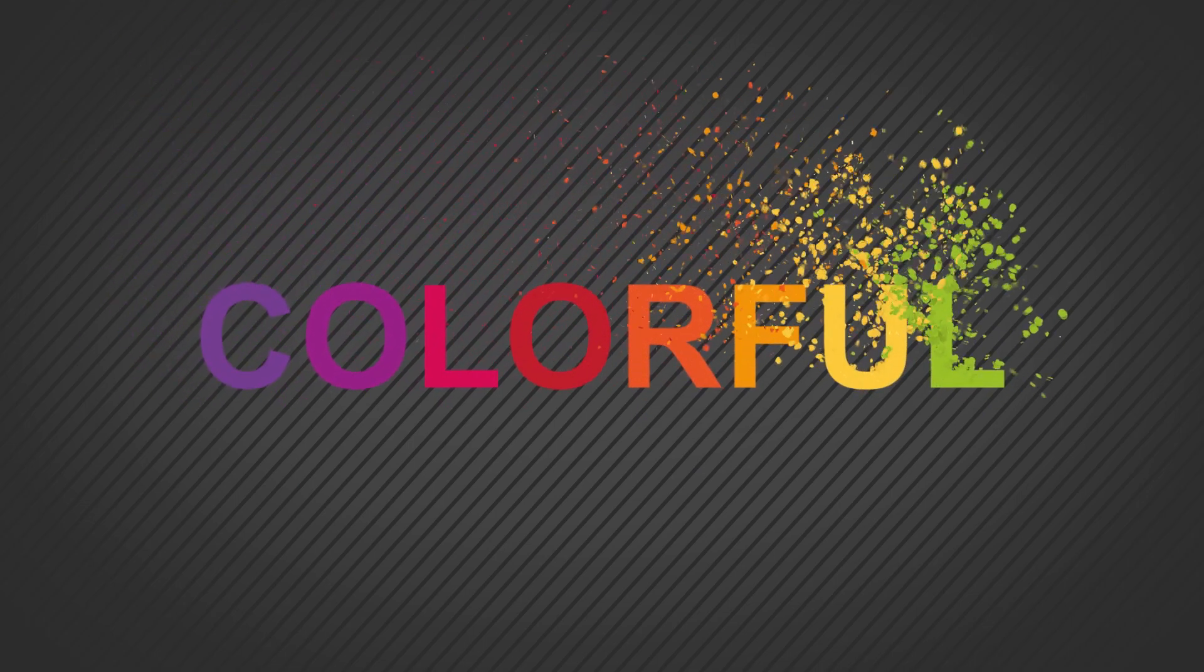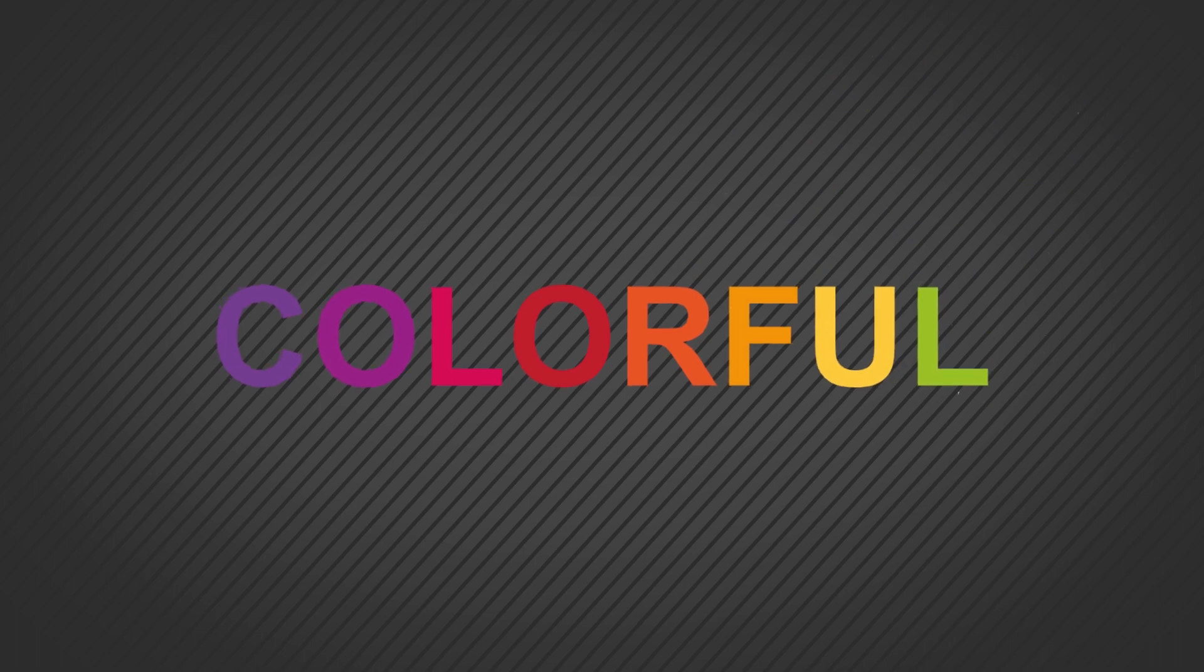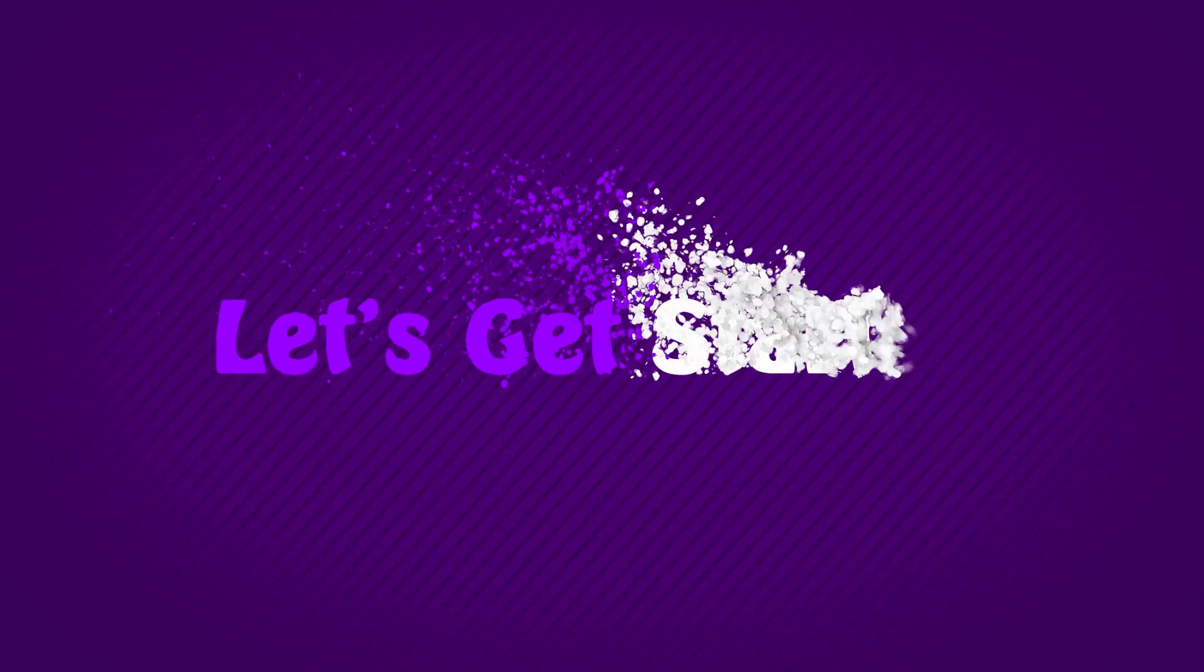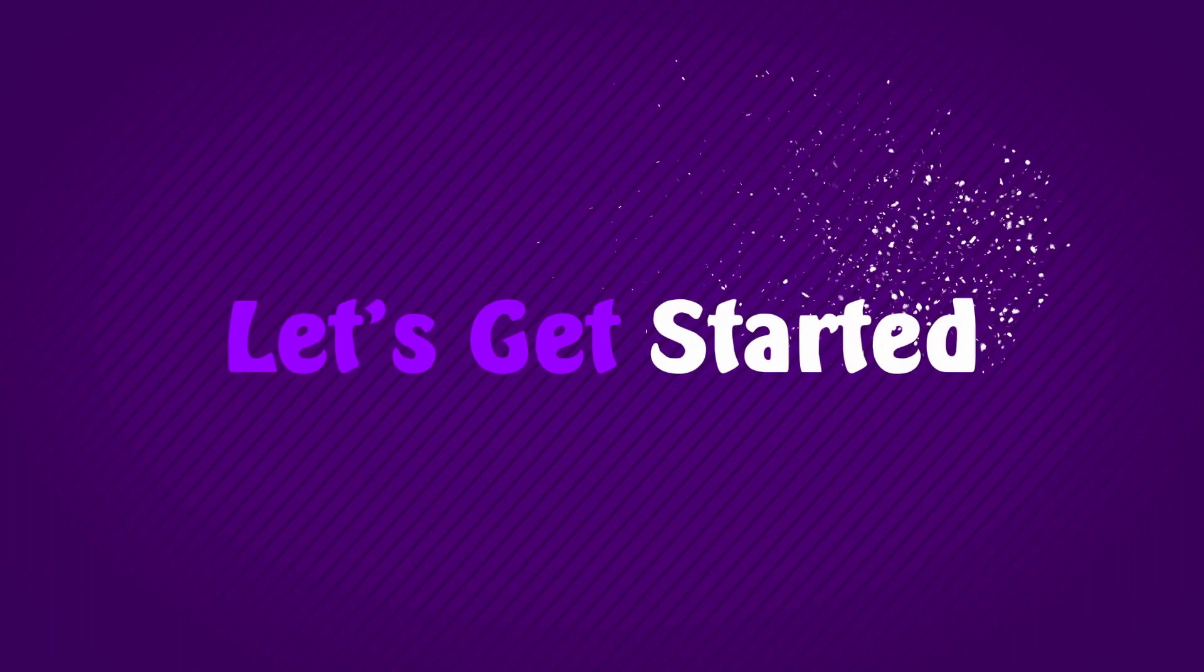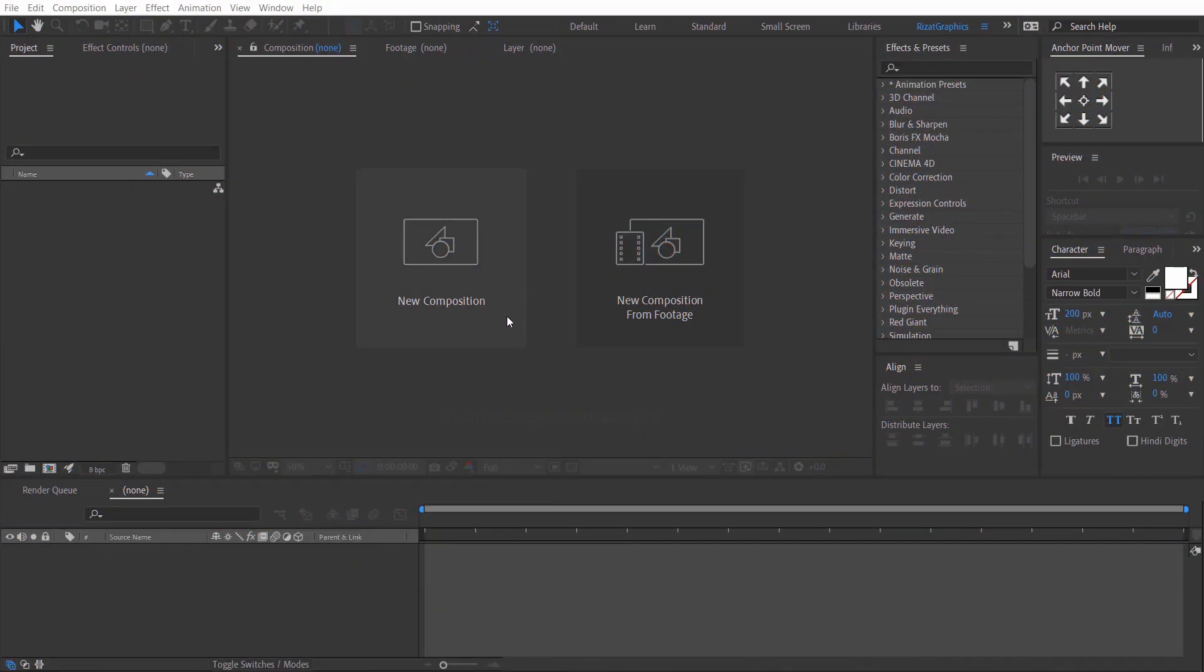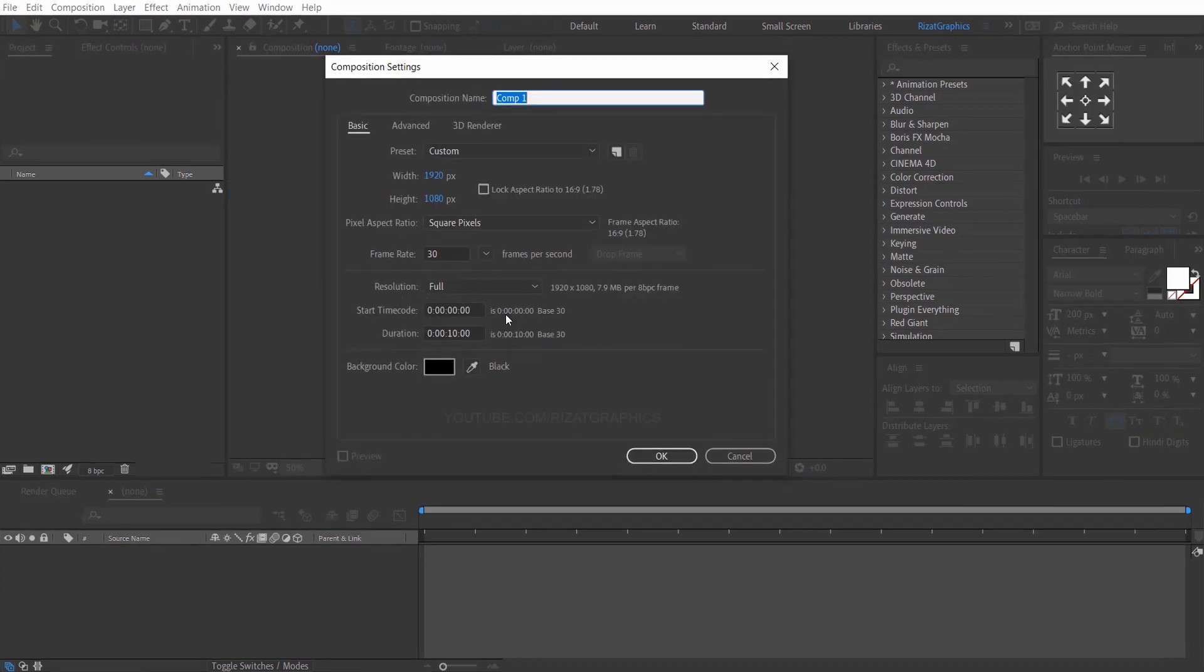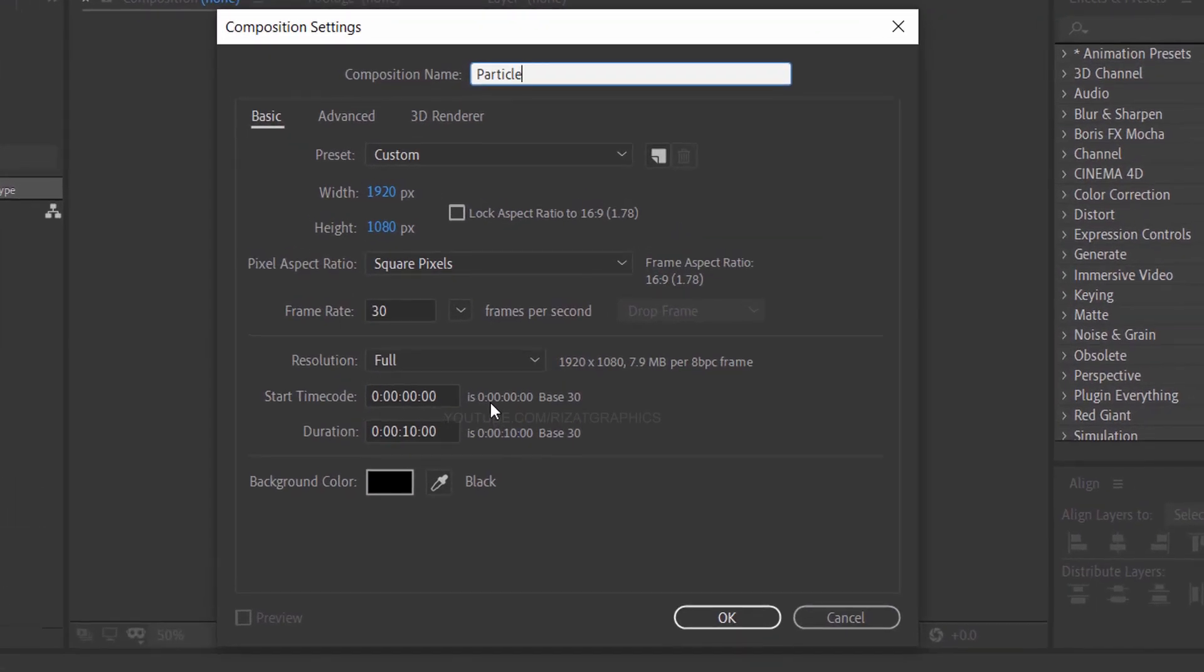If you are new to this channel please support me and subscribe to Reset Graphics. So without wasting any more time, let's get started. First of all, open Adobe After Effects and create a new composition. I am calling it particles logo animation.